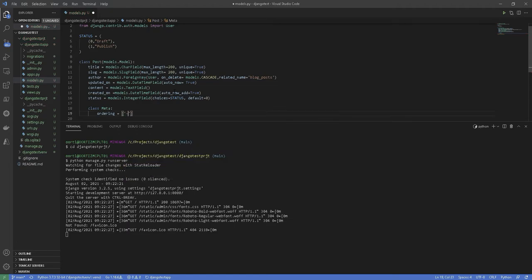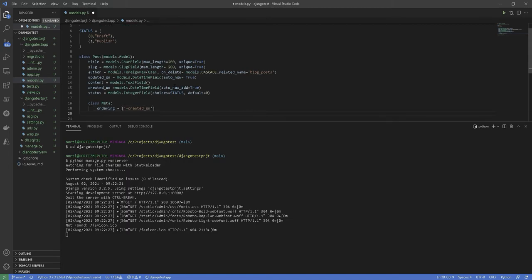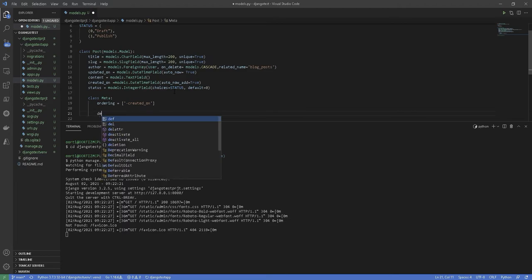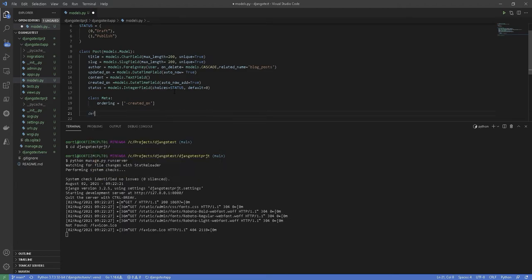We then specify the sending order using the negative prefix. By doing so, posts published recently will appear first.